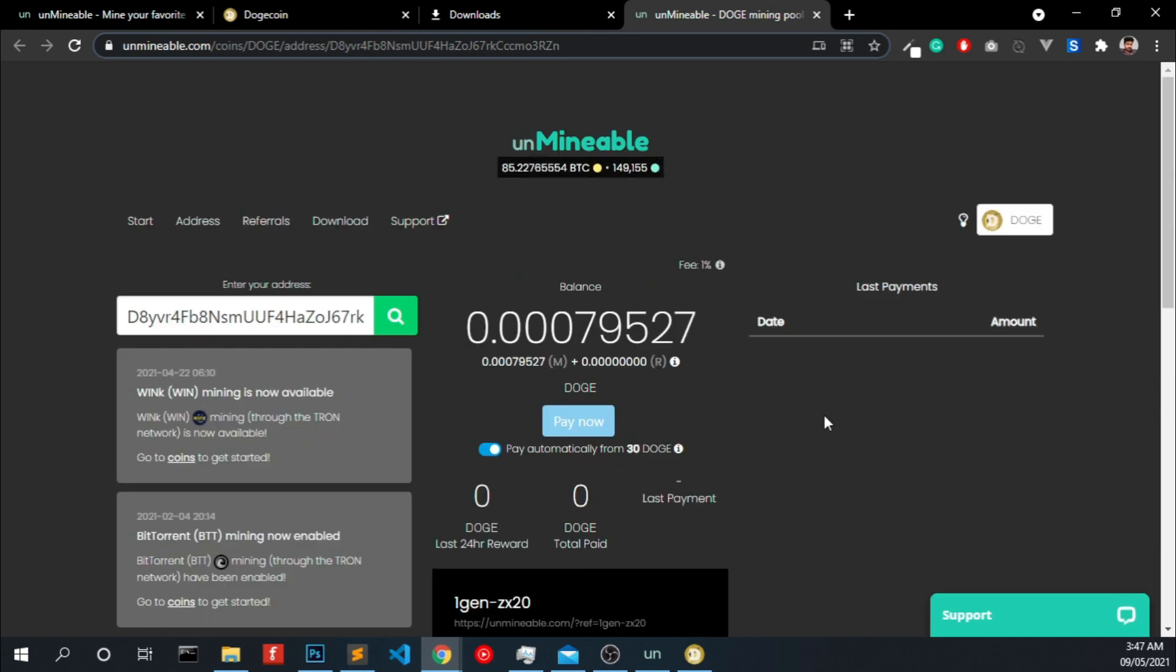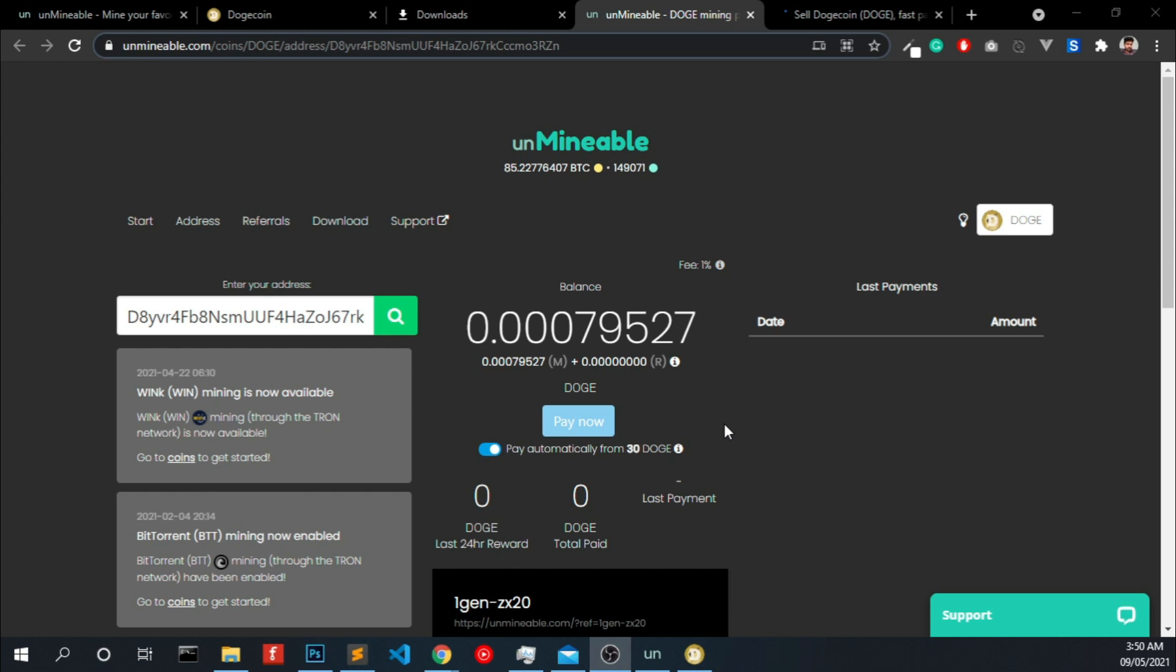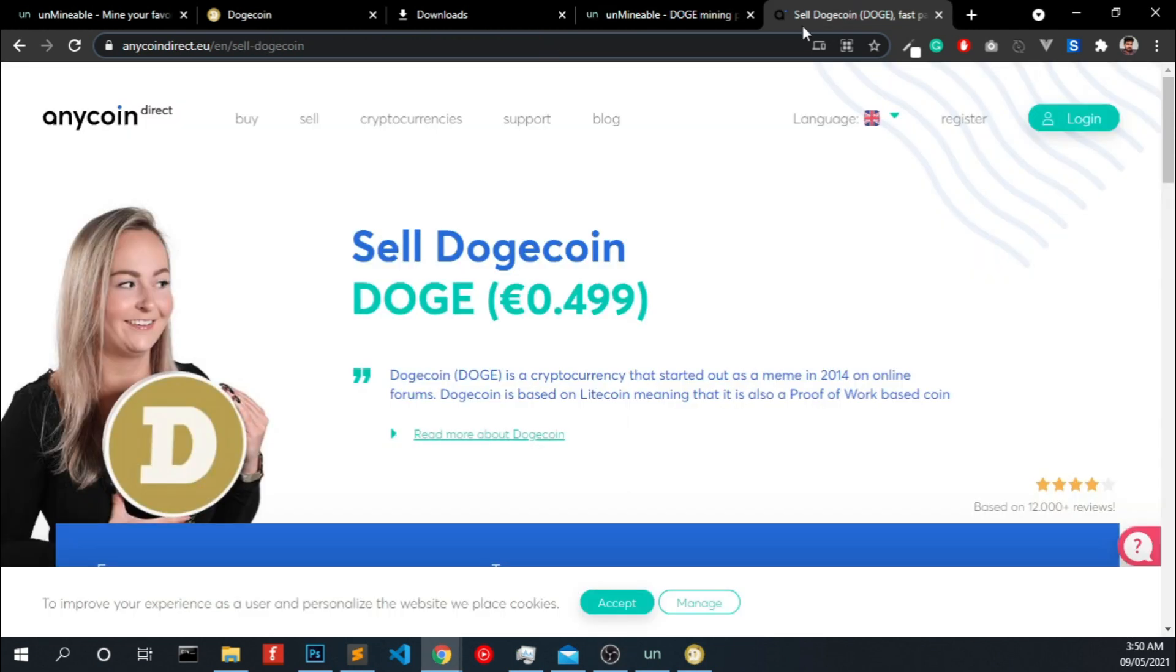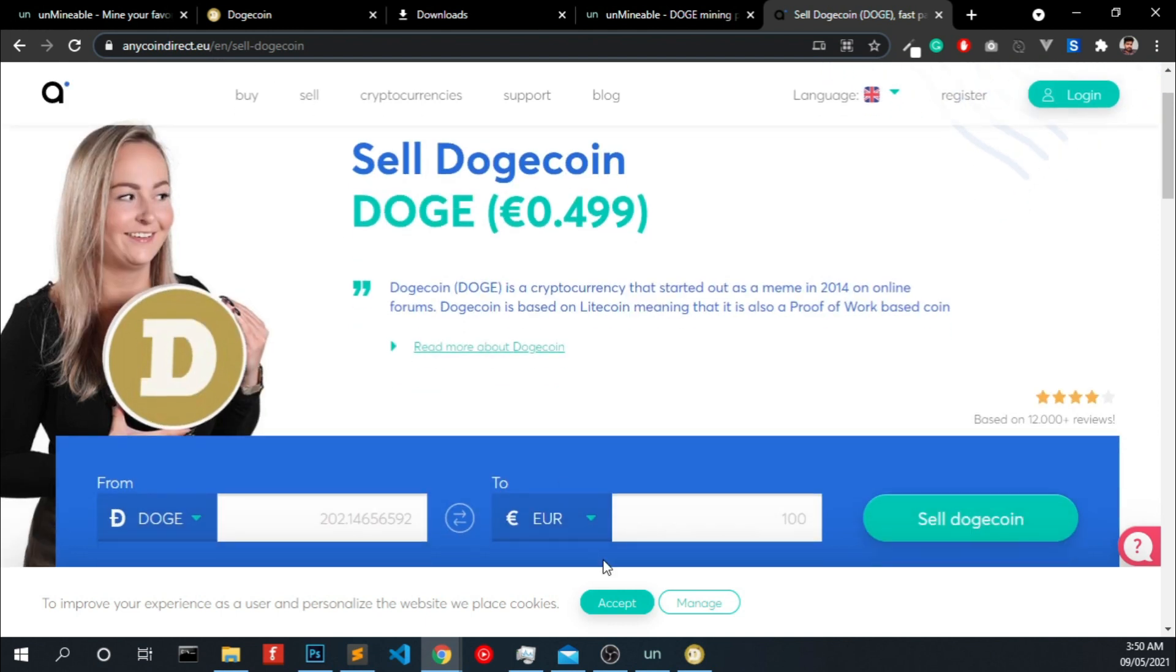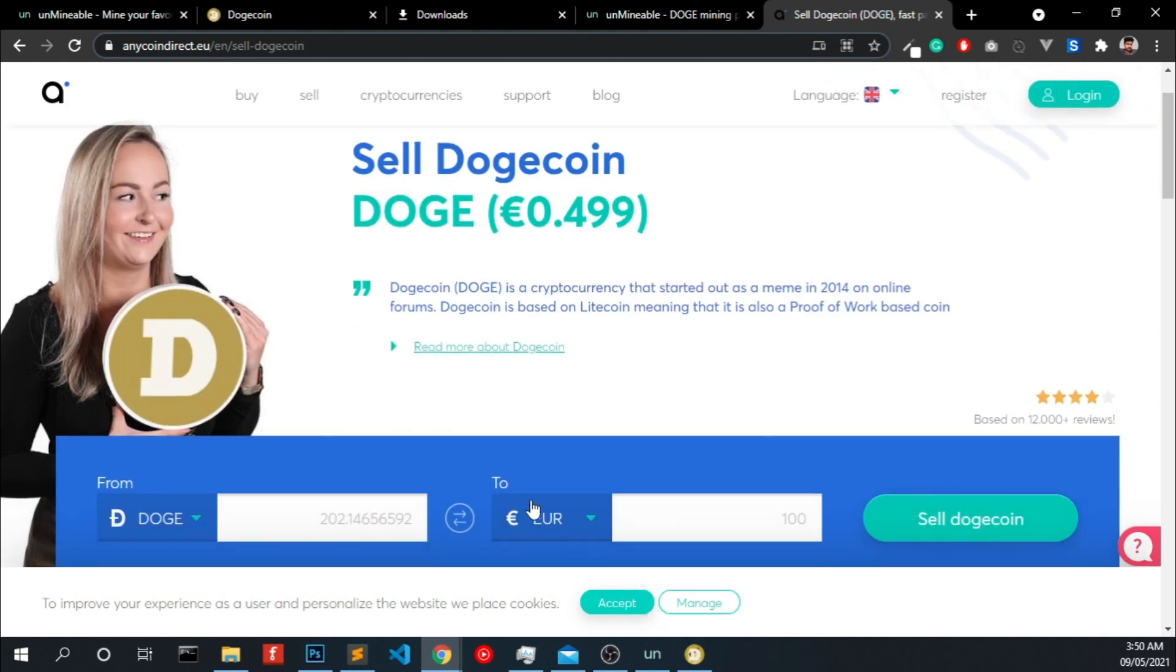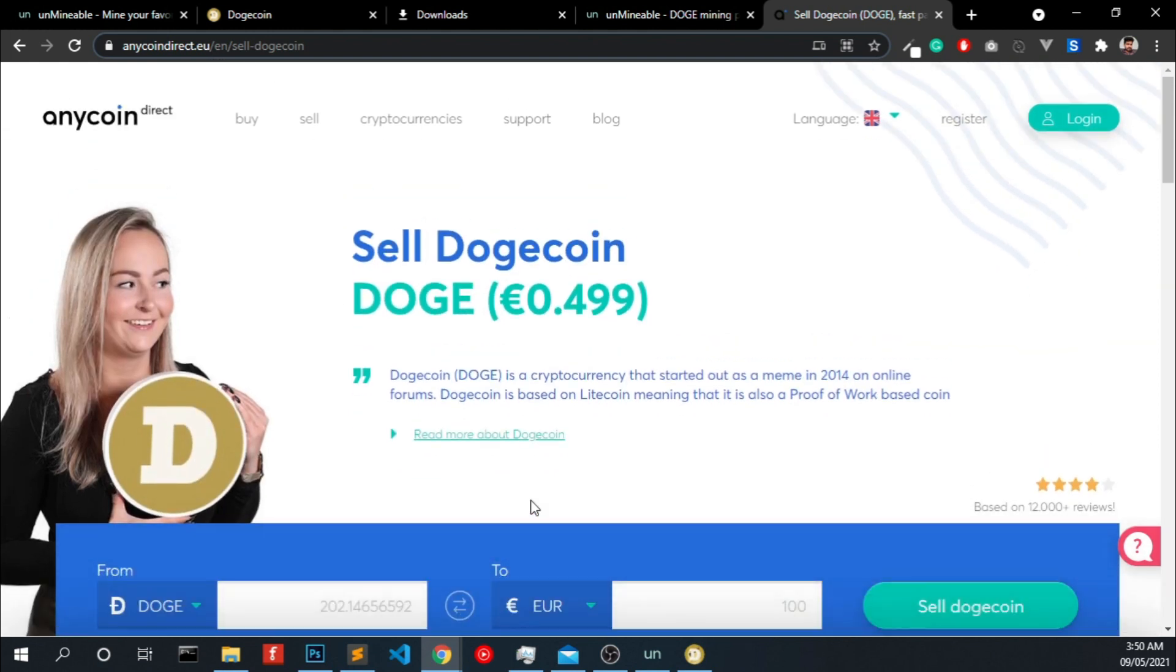And you will be able to see the details. You need 30 doge to get collected. If you don't want to hold this for long, you will be able to sell this dogecoin on any coin direct dot EU website and lots of other websites out there for selling it. I will give all the links in the description.